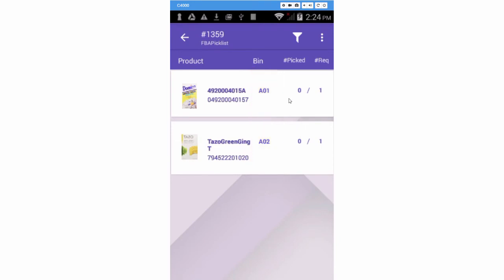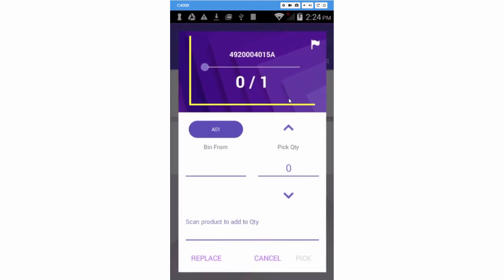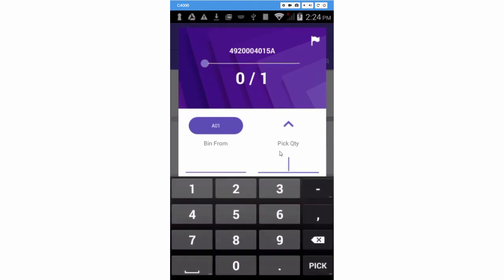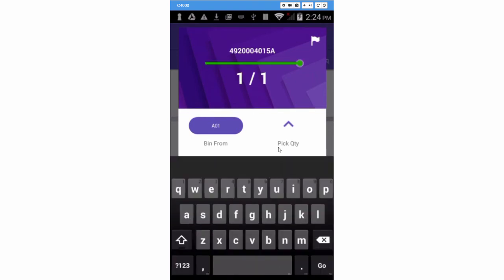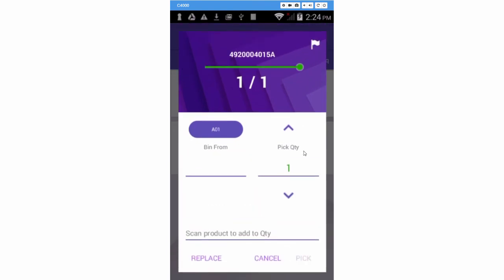Scan or tap a product. The product's quantity to pick will display here, along with the picked progress bar. Start scanning units of a product to add quantity to the picked count. You can also key in the quantity using the keypad, or use the arrows to raise or lower the picked quantity.